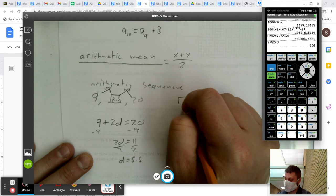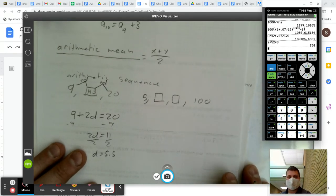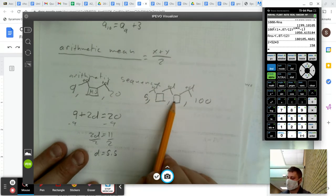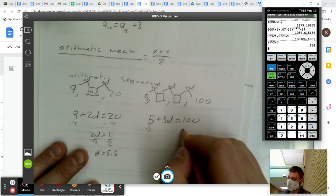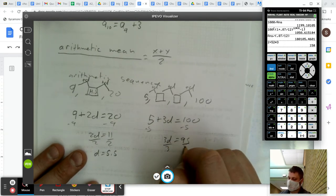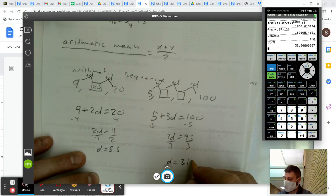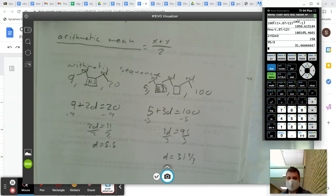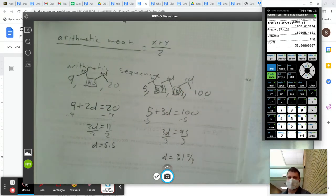Let's do one more — this time we're missing two numbers. The sequence goes 5, blank, blank, 100. I know it's arithmetic, so I started at 5, added d three times to reach 100. So: 5 plus 3d equals 100, meaning 3d equals 95, so d equals 31 and two-thirds. Filling in the blanks: 5 plus 31⅔ is 36⅔; 36⅔ plus 31⅔ is 68⅓; and 68⅓ plus 31⅔ is 100.